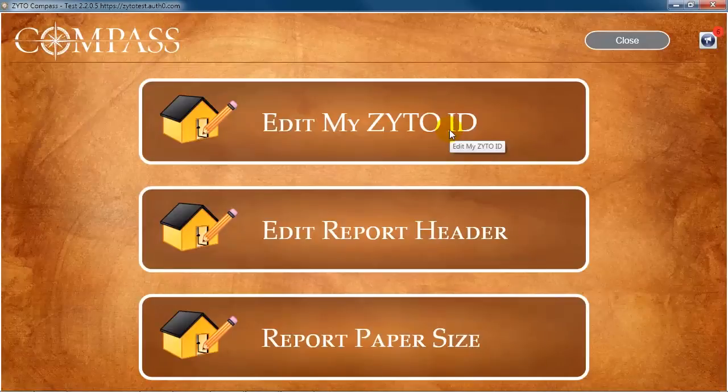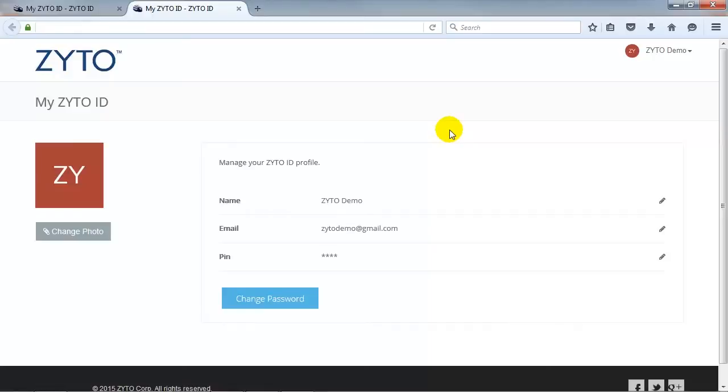Click Edit My Zyto ID to access your Zyto ID information. On the My Zyto ID page, you can edit your name, login email, or PIN by clicking the appropriate Edit icon.